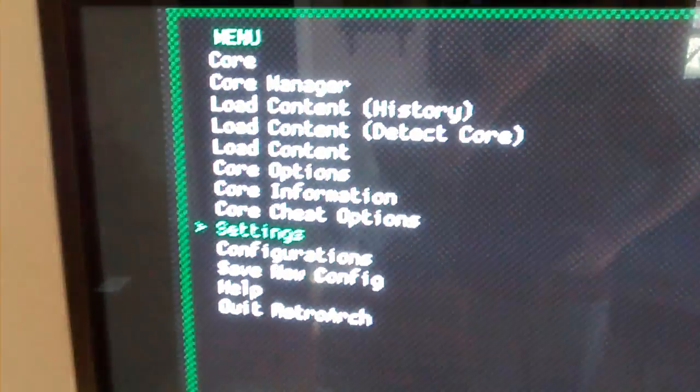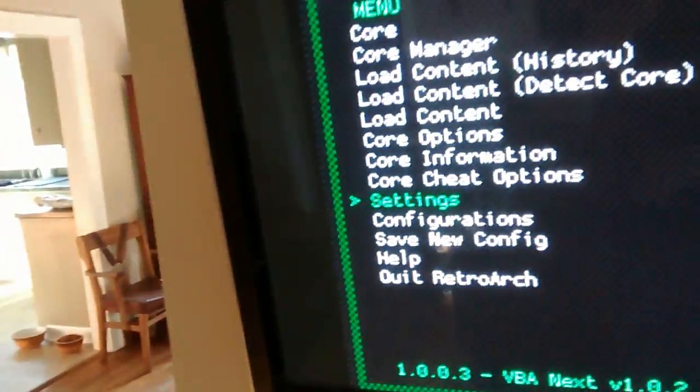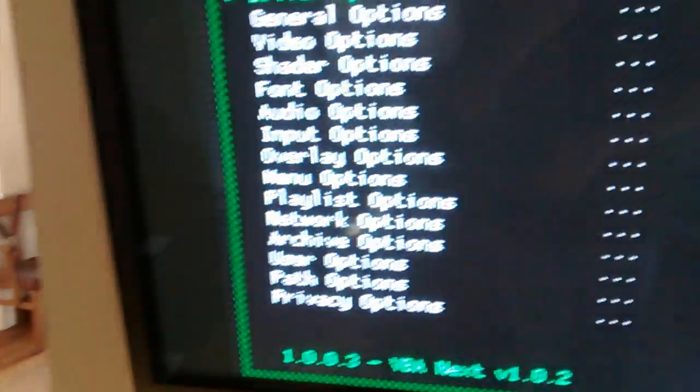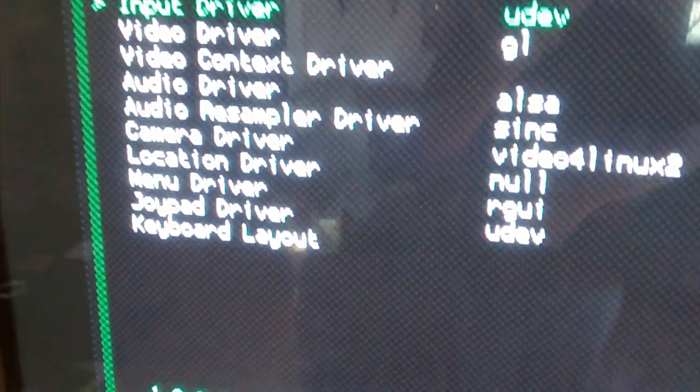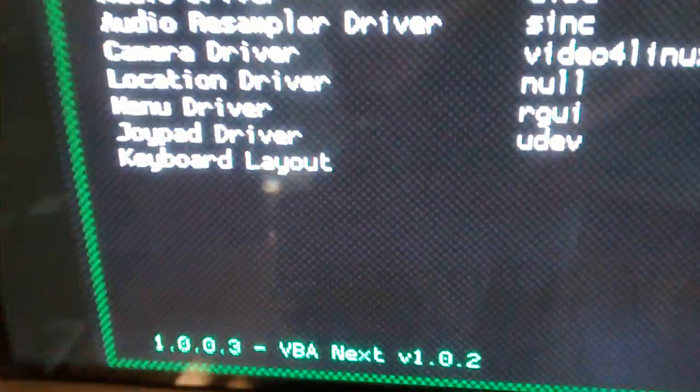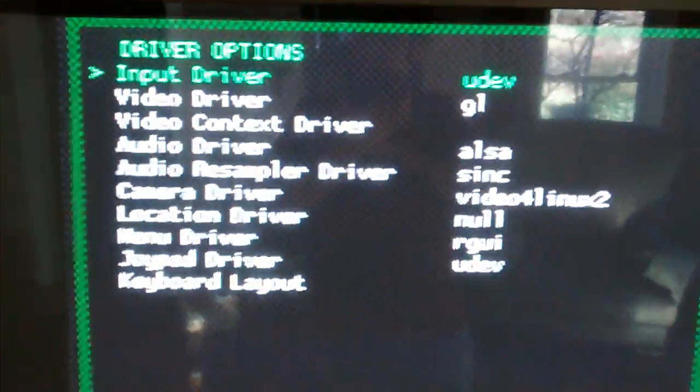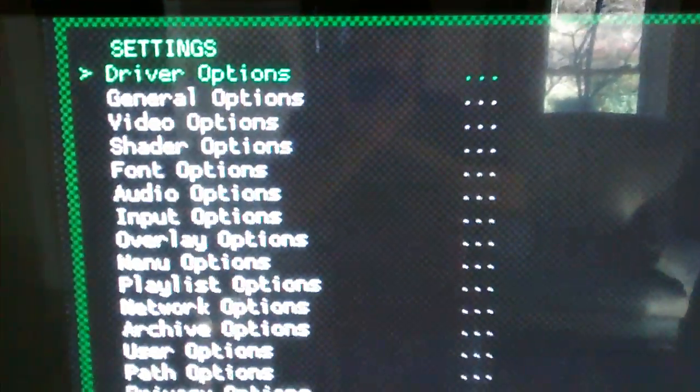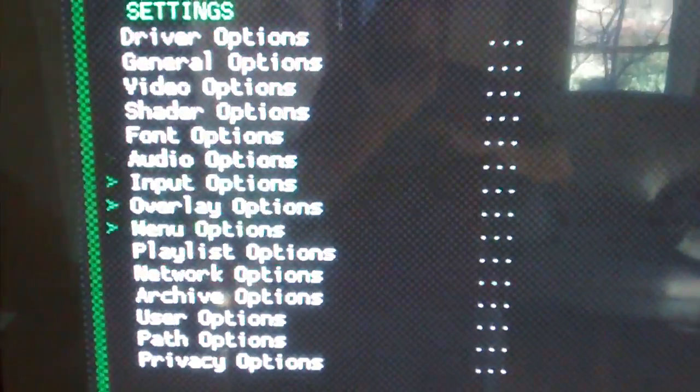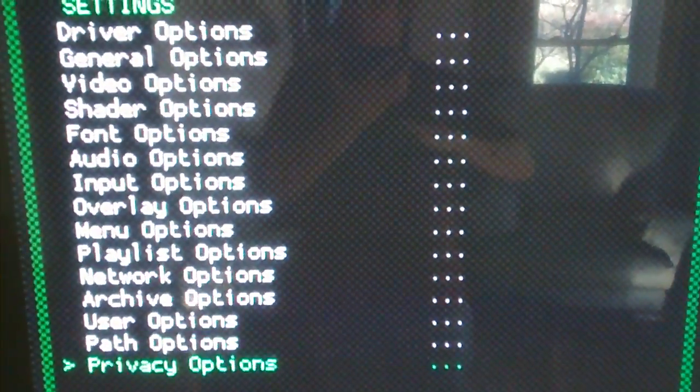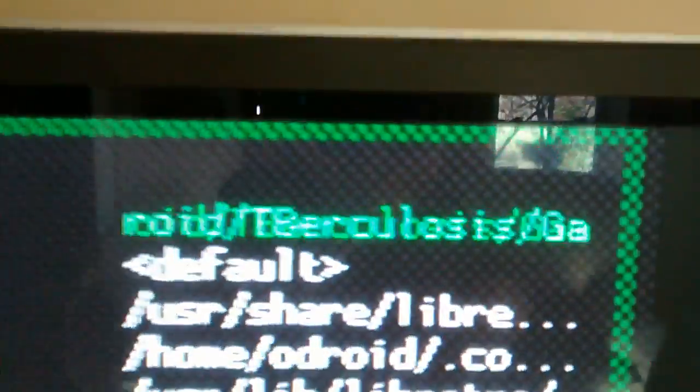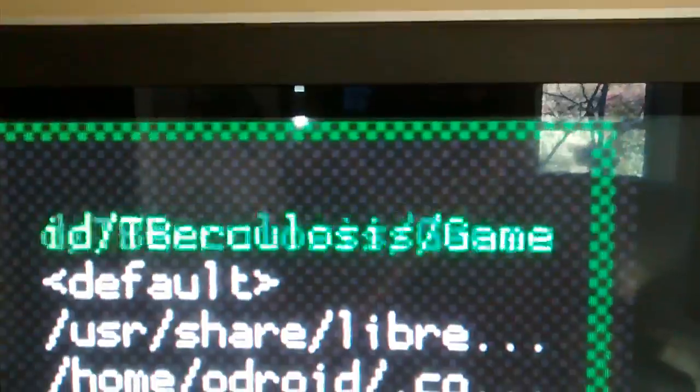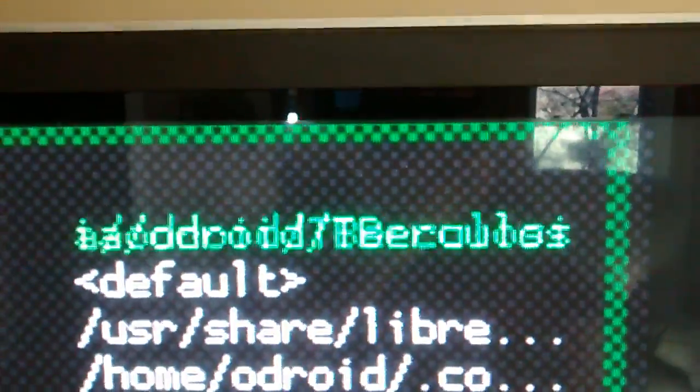If I go to settings, and driver option, nah not that one. Crap, it was path wasn't it? Alright. If I head down to path options, you can see the scrolling. So the interface is running a bit fast,